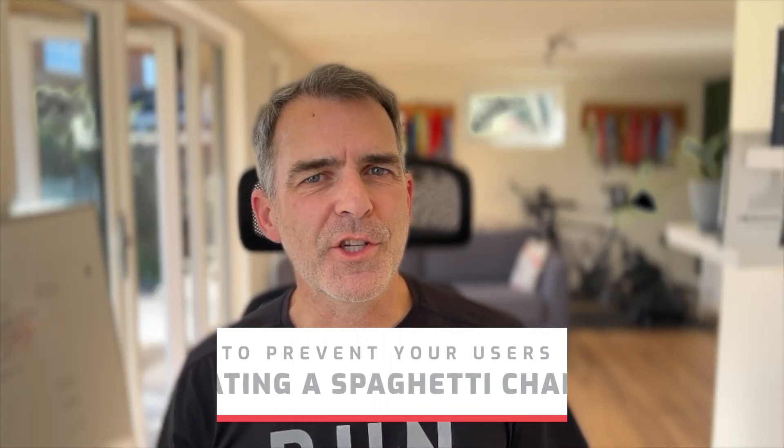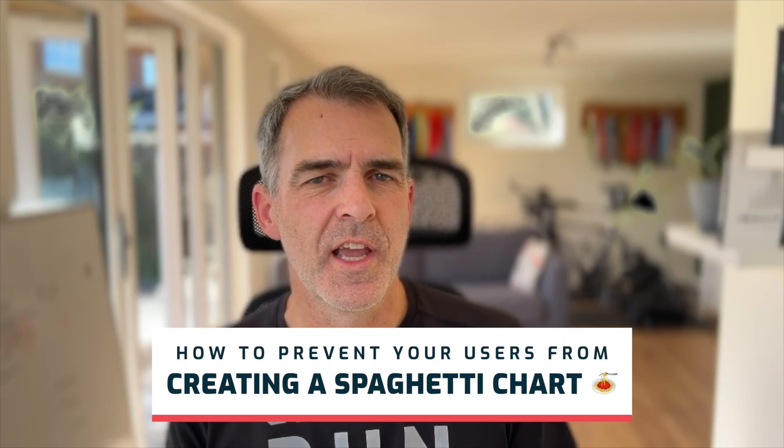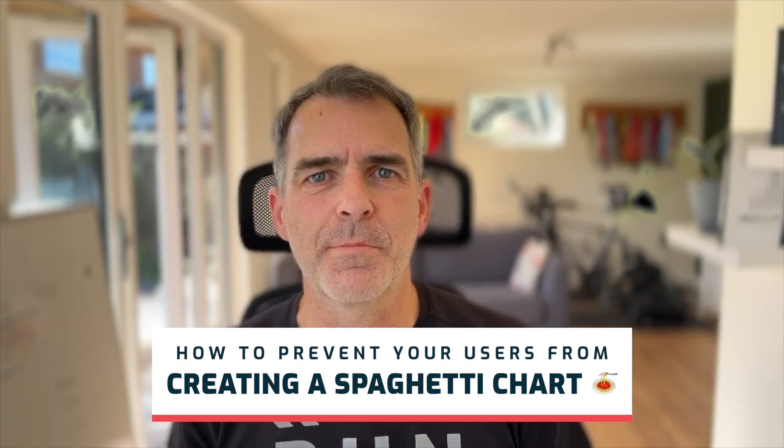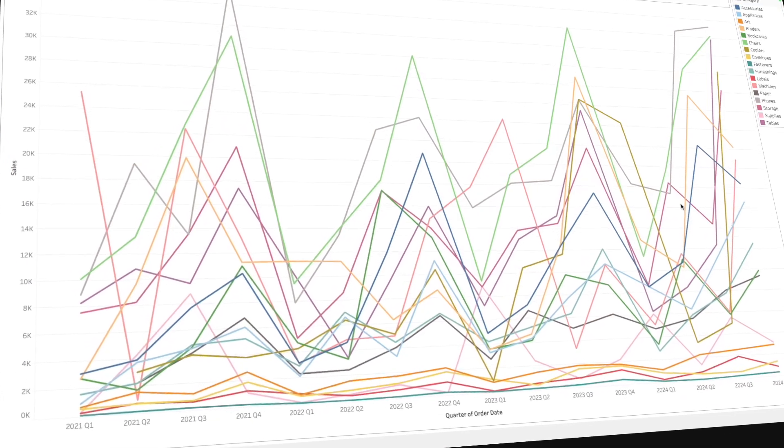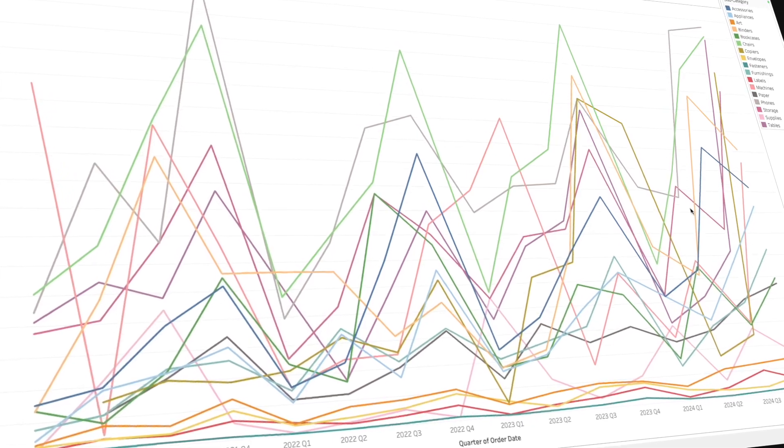In this tip, I'm going to show you how to prevent your users from creating what I call a spaghetti chart. It's something with way too many colors. Here's how you do it.